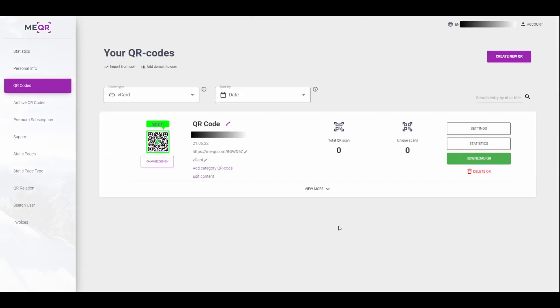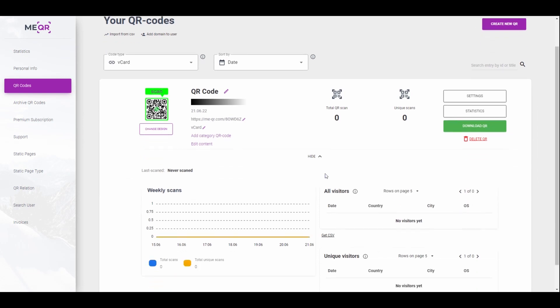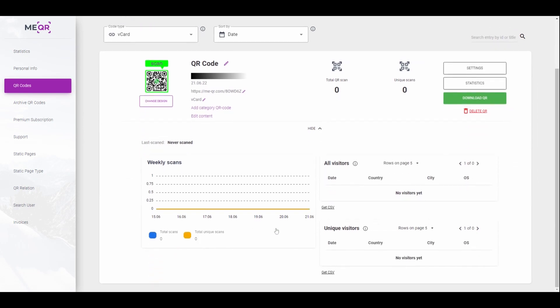You can also change the design or type of QR code, view scan info, or add some settings here.